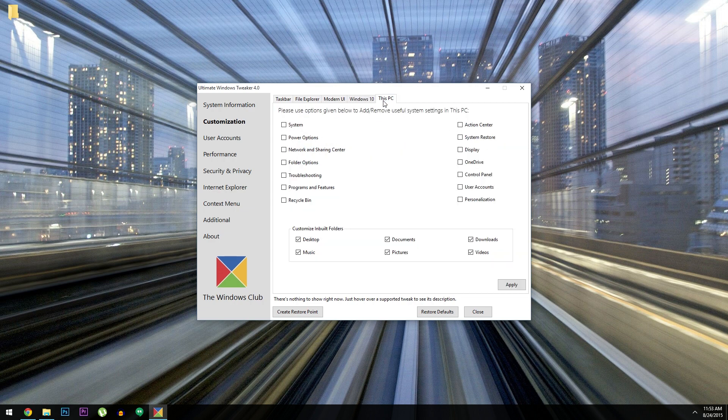Then the last tab under Customization is pretty cool. You can actually choose which items you want to display under This PC, and there's lots of different options for that.